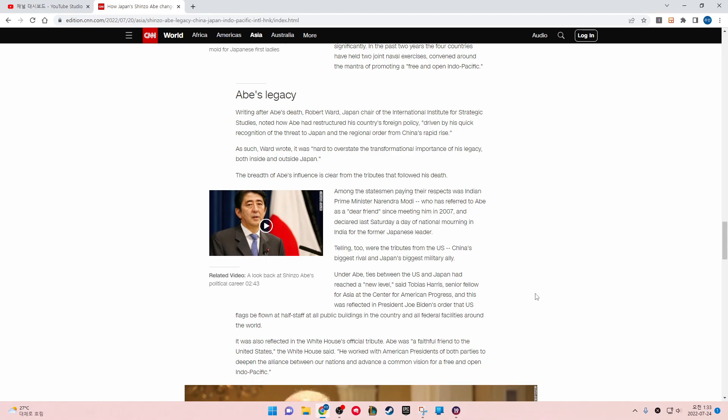The breadth of Abe's influence is clear from the tributes that followed his death. Among the statesmen paying their respects was Indian Prime Minister Narendra Modi, who has referred to Abe as a dear friend since meeting him in 2007 and declared last Saturday a day of national mourning in India for the former Japanese leader. Telling too were the tributes from the U.S., China's biggest rival and Japan's biggest military ally.